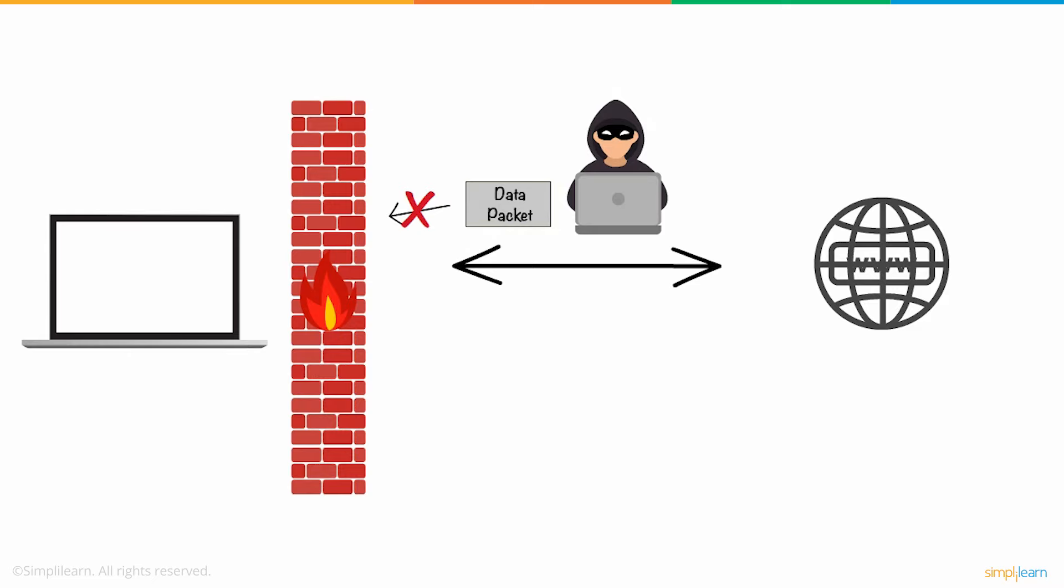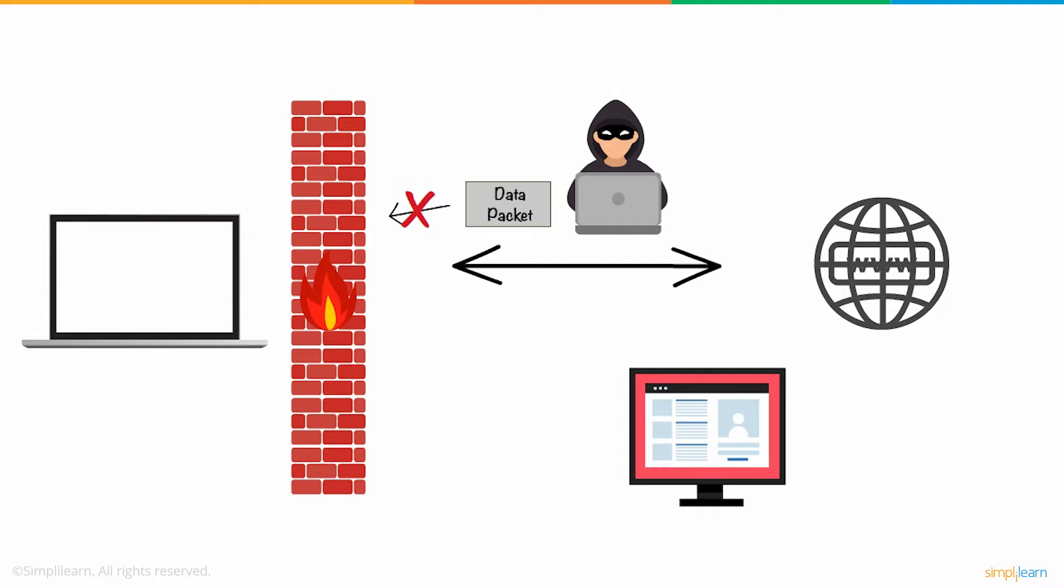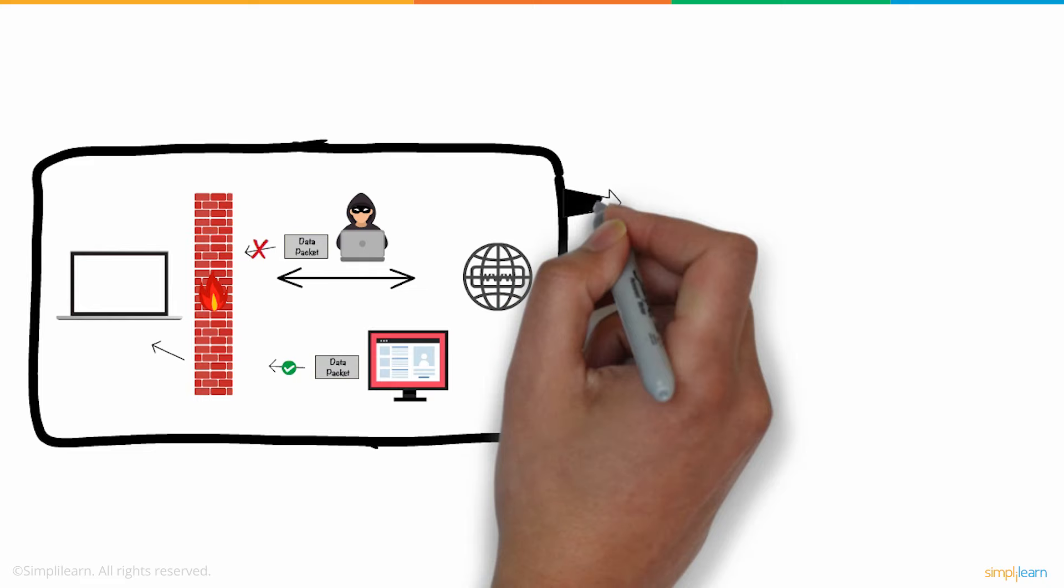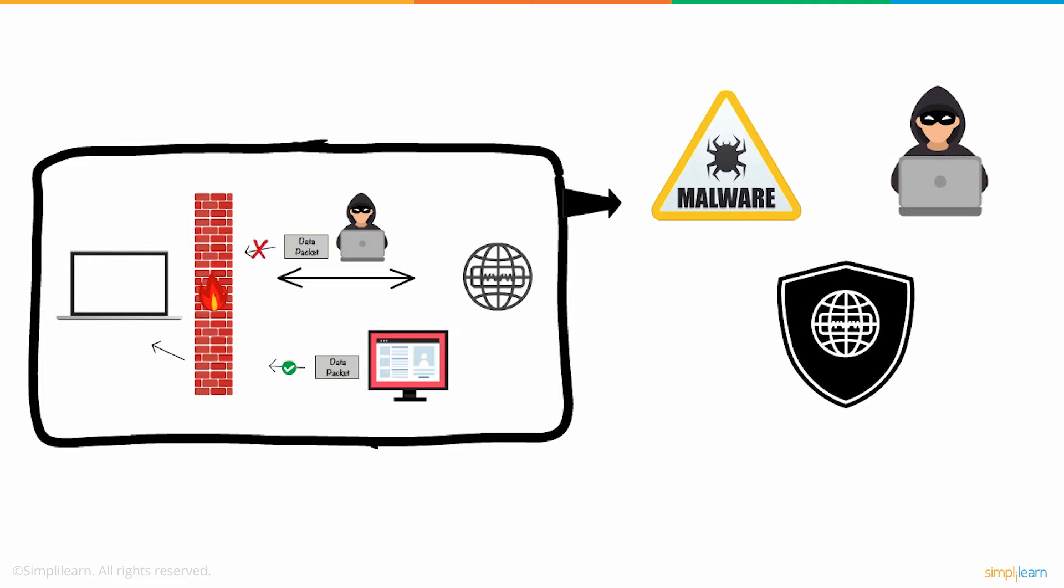On the other hand, traffic from trusted websites is allowed access to your network. This way, the firewall carries out quick assessments to detect malware and other suspicious activities, thereby protecting your network from being susceptible to a cyber attack.